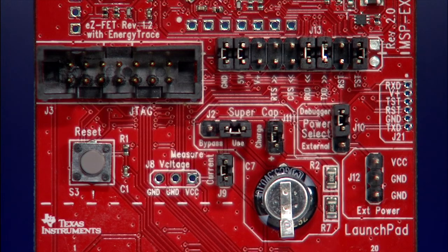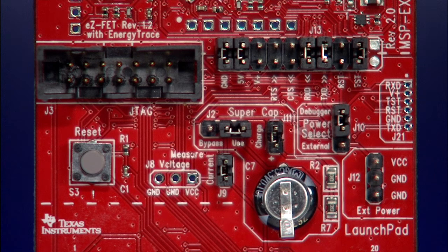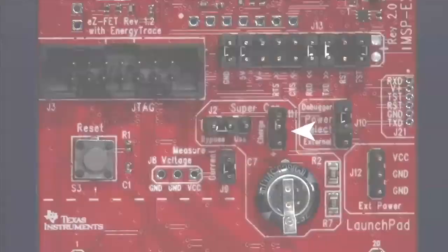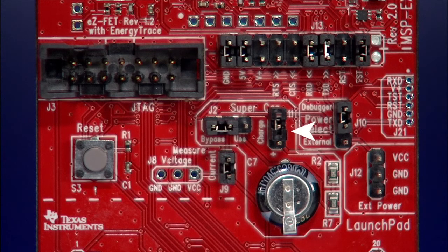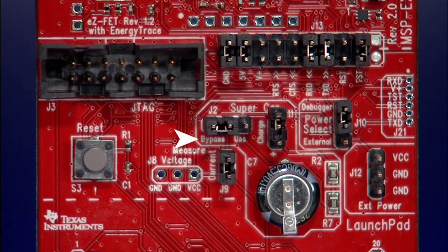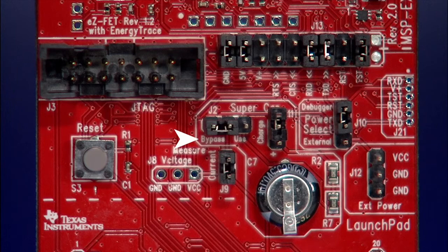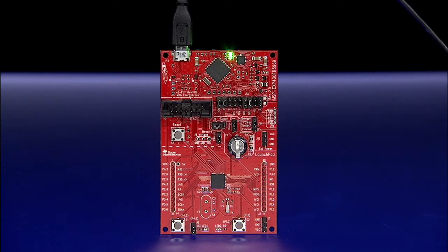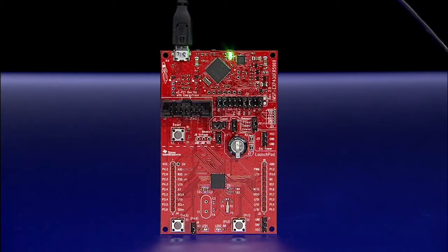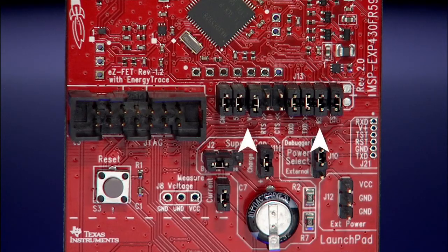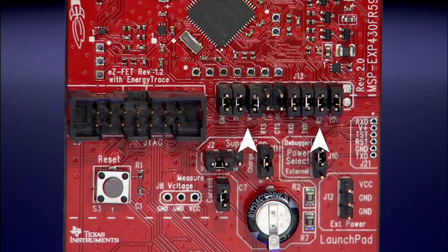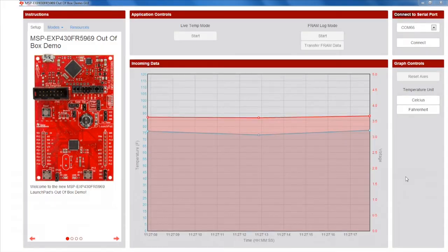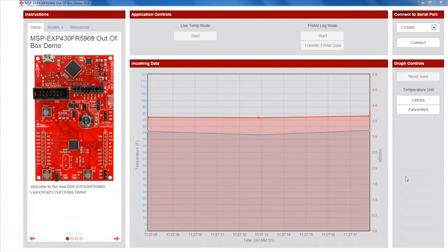Next, revert to the original jumper settings by opening up the J11 or charge jumper. Be sure that you also set the supercap J2 jumper back to bypass. And finally, plug the USB cable in and put the VCC and reset jumpers back on J13. Now you are ready to read data from the LaunchPad.